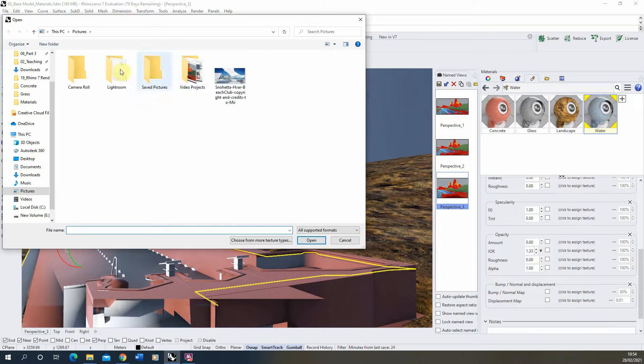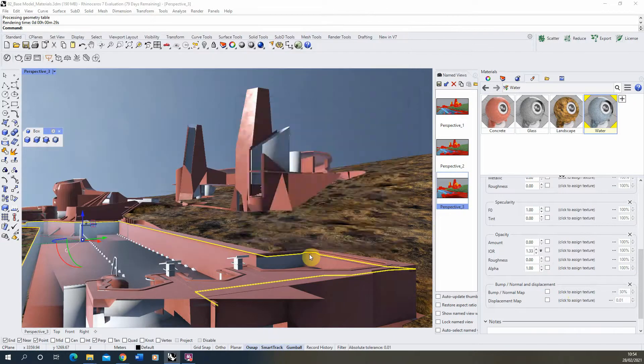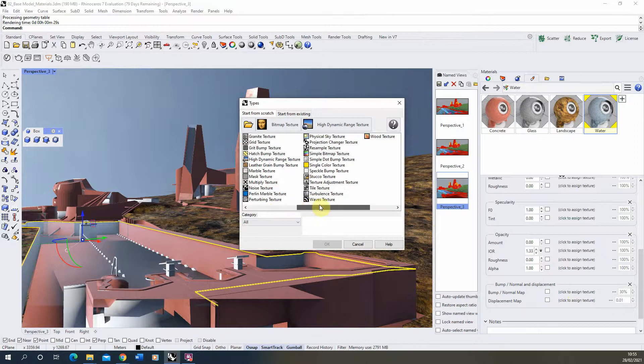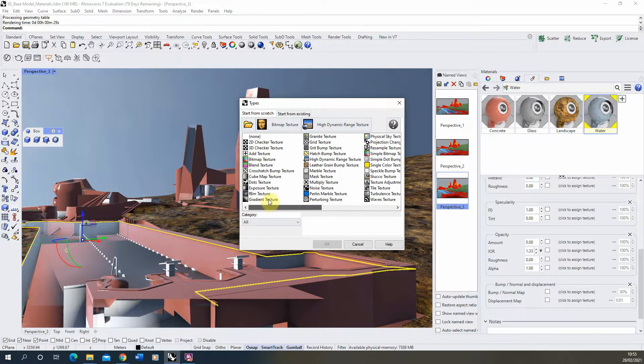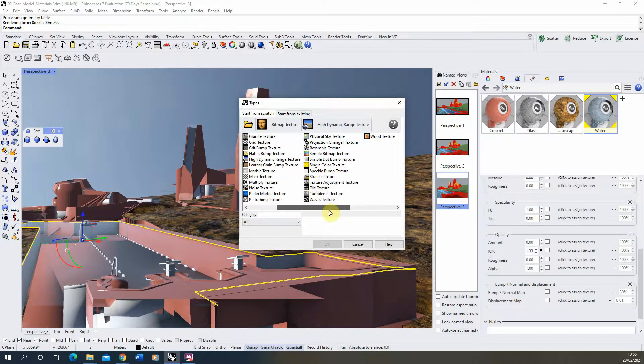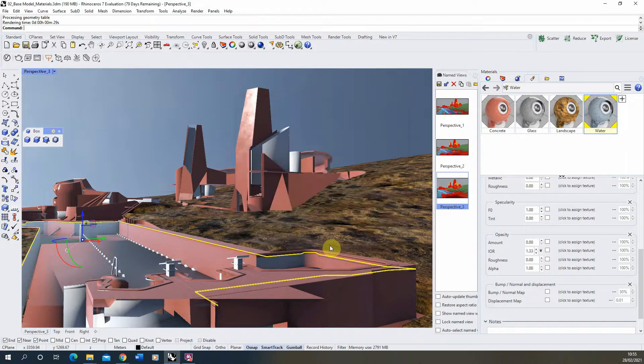Now we're not actually going to assign a photo texture as we have done previously. But once this dialog comes up we're actually going to go down to here where it says choose from more texture types. If we click on that option we then get this Rhino texture type dialog box and it has a lot of different types of texture you can add in which come built in within Rhino. And the one we're going to be adding to apply a kind of ripply surface to our water is this texture here called turbulence texture.